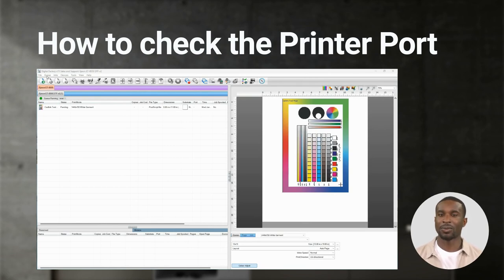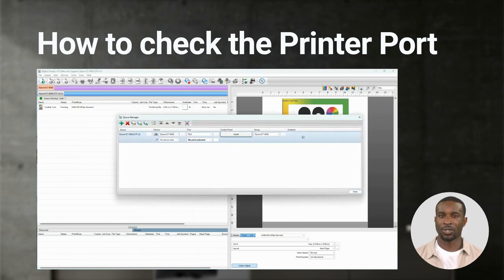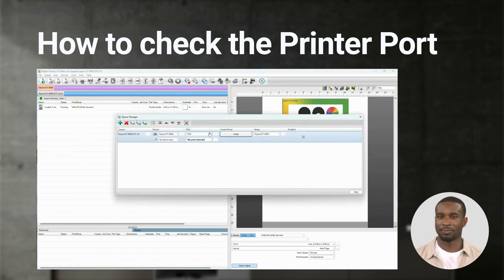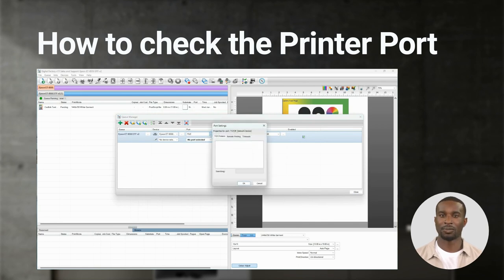Click on the drop-down and select TCPIP. If your printer is on the network, it should populate. Select the printer and hit OK. If you are connected with USB, select the USB port for your printer.